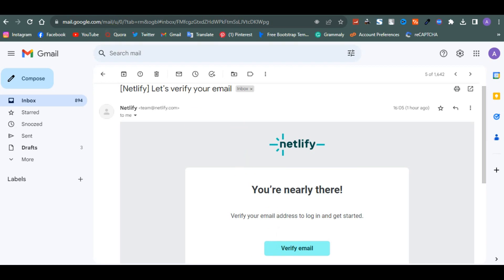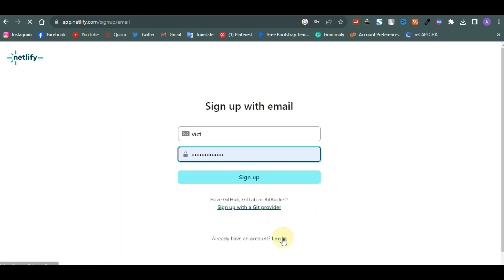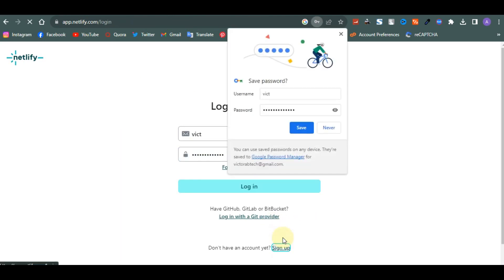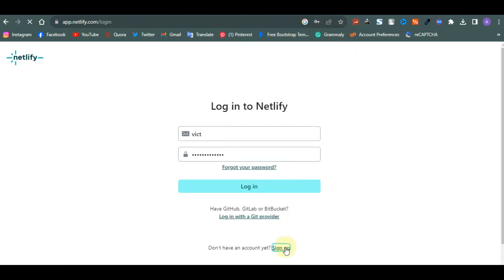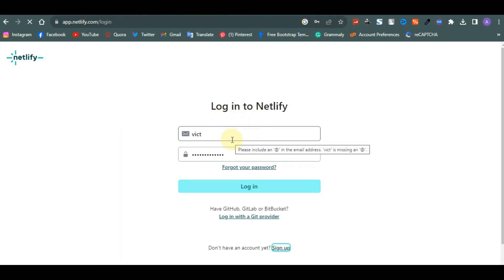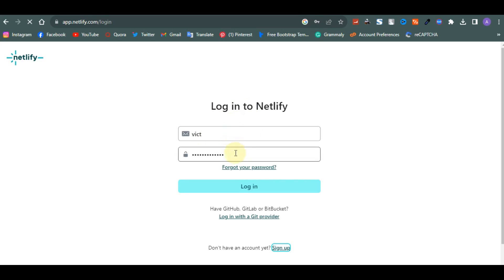The next part is logging in. To log in on Netlify, just come down and click on Login. You're going to enter the email address you used when registering the account, and then the password. Once you do that, you'll be taken to your account.